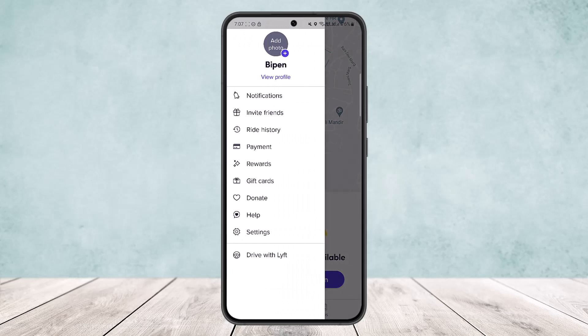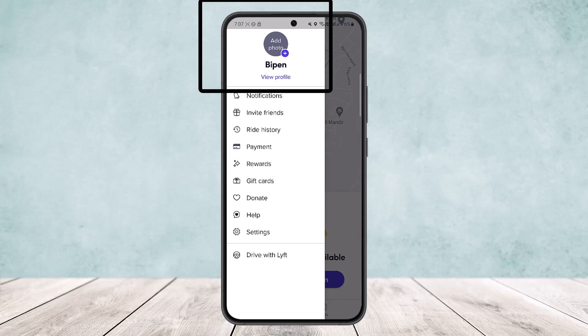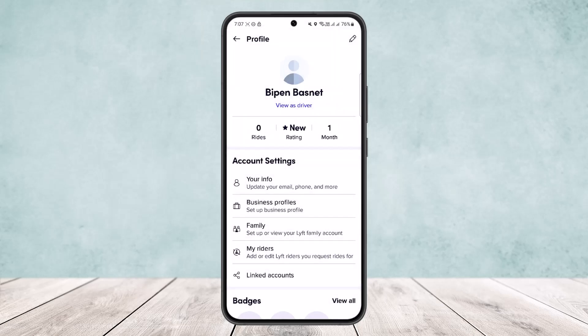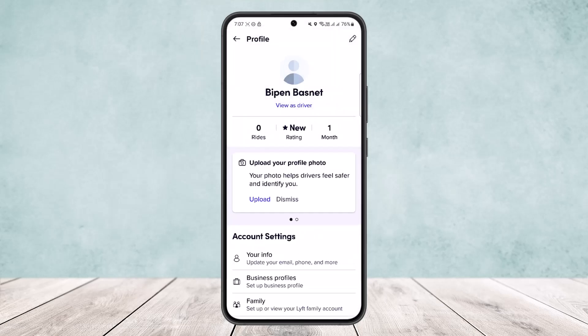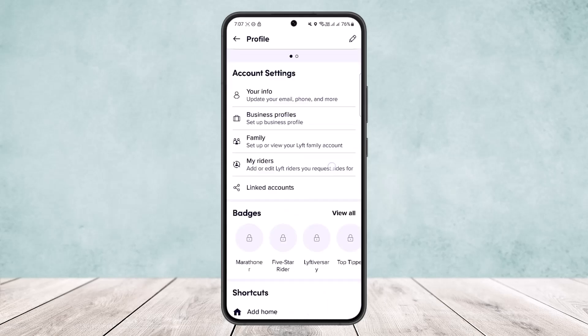You'll get these options popping out from the left. What you want to do is tap on the 'View Profile' option, and once you tap on it your profile should open up.